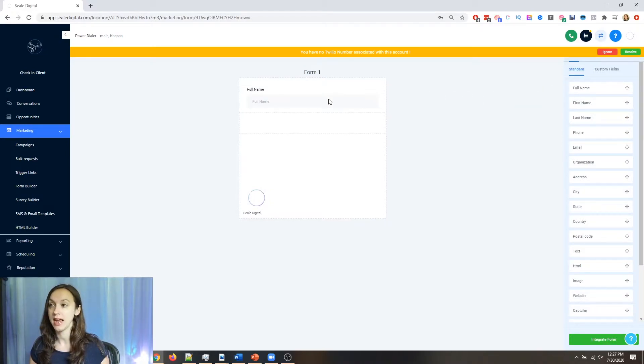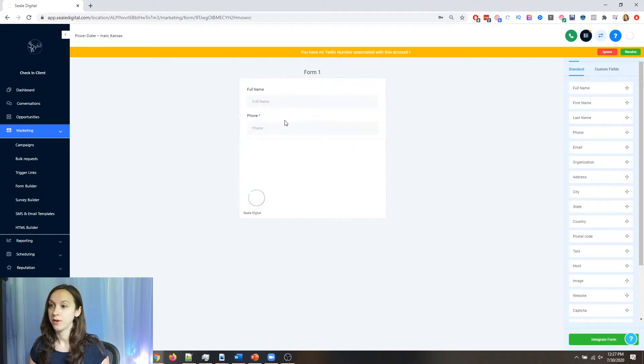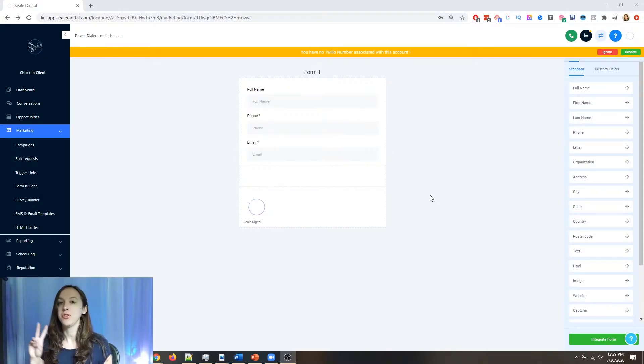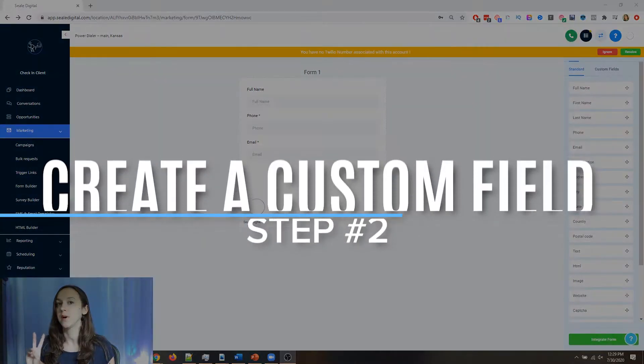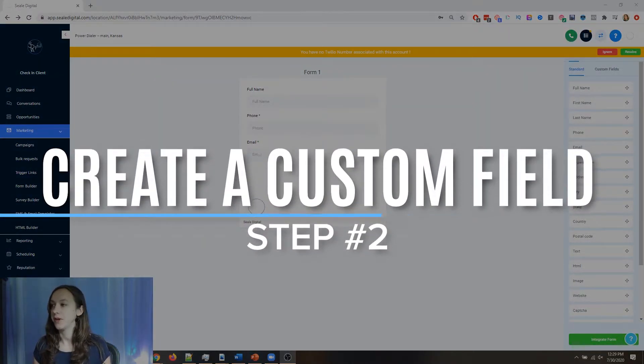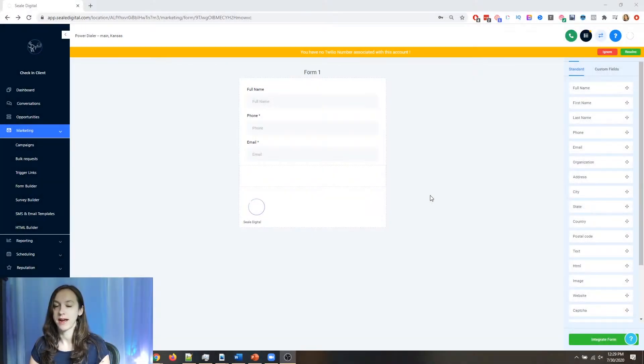So we're going to get their name, we're going to get their phone, we're going to get their email.